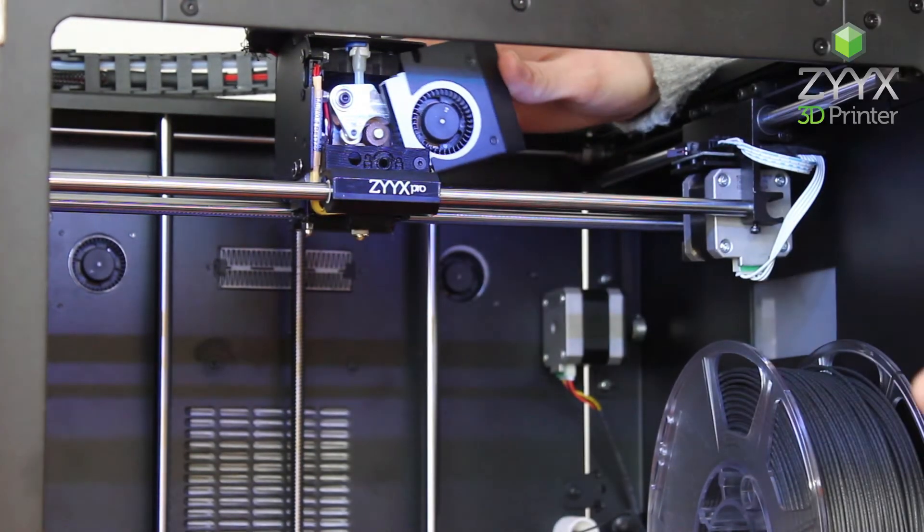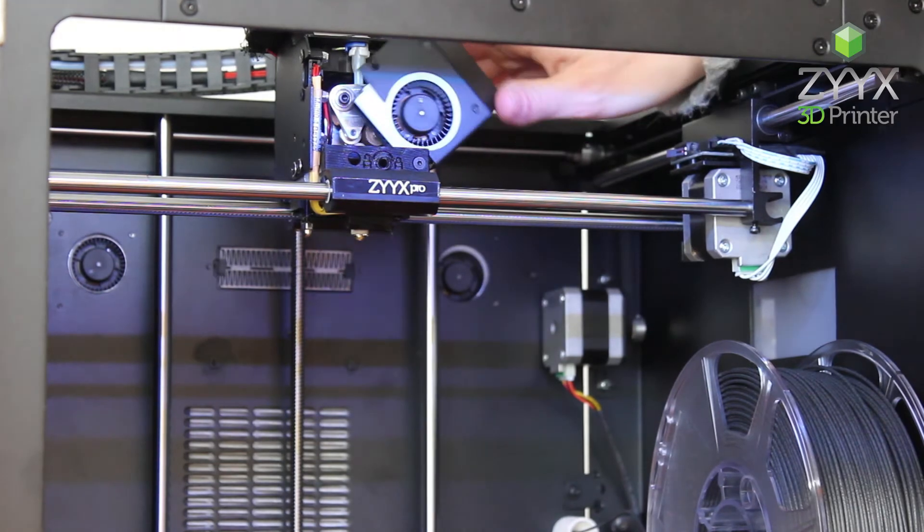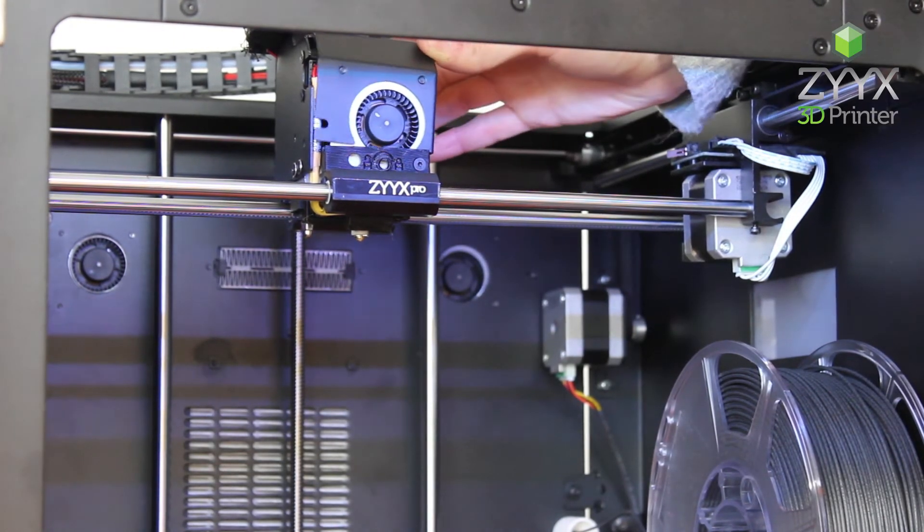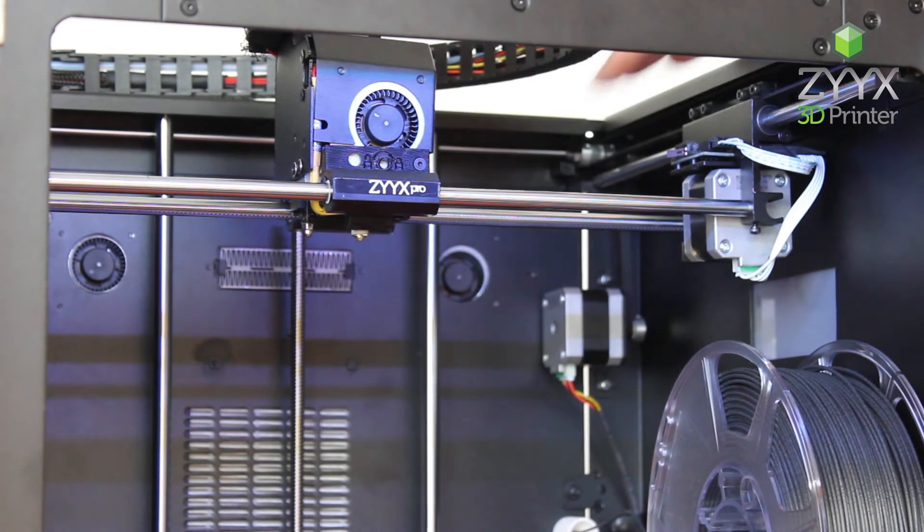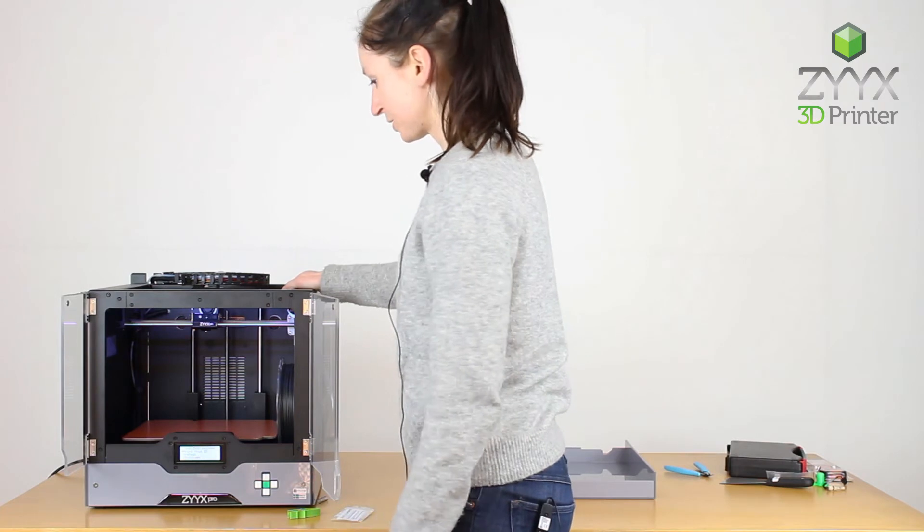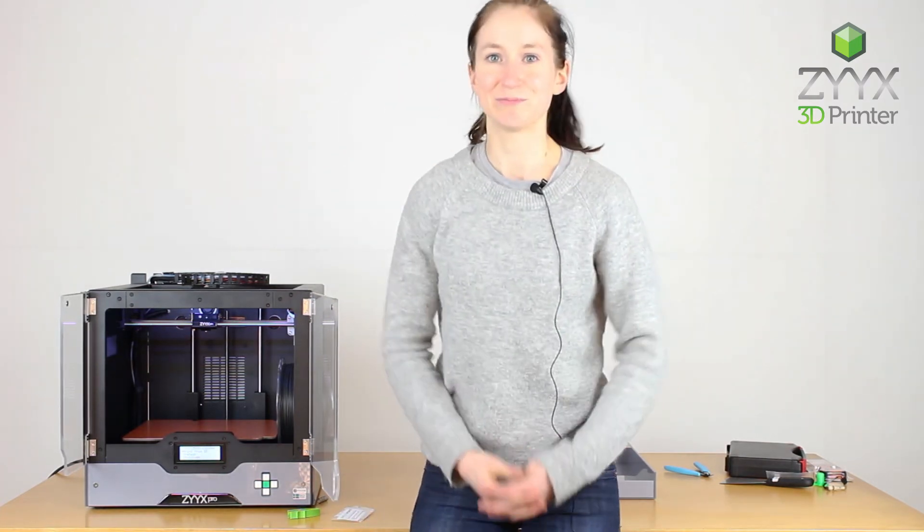And then we can go ahead and close the fan cover. And now we're ready to print with flexible materials. Thank you very much.